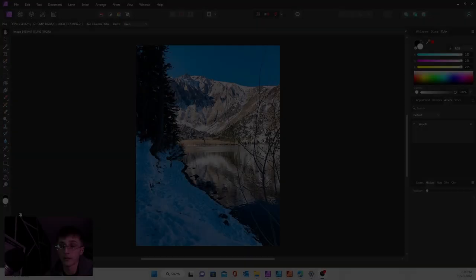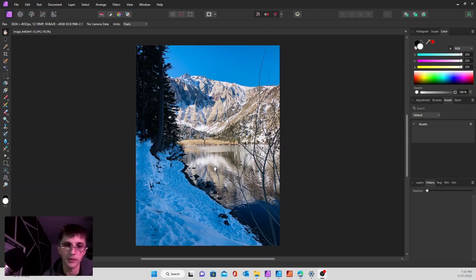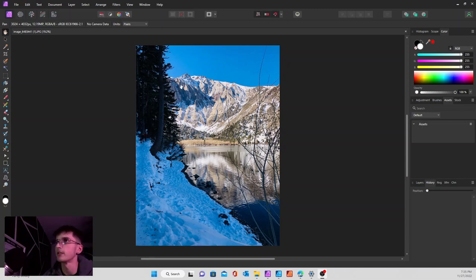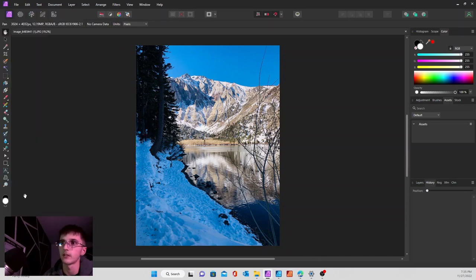First things first, you're going to want to grab your image and make sure it's in a pixel layer. To do that, just go to your layer and go down to rasterize.